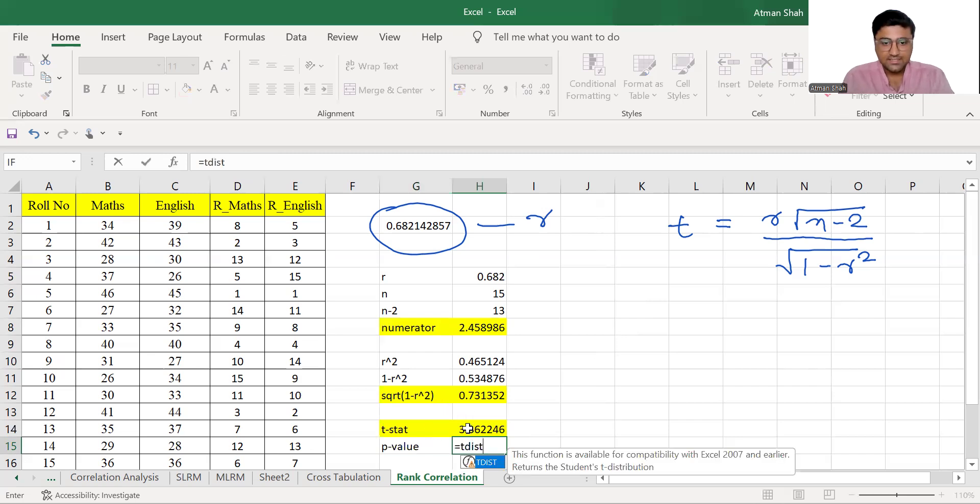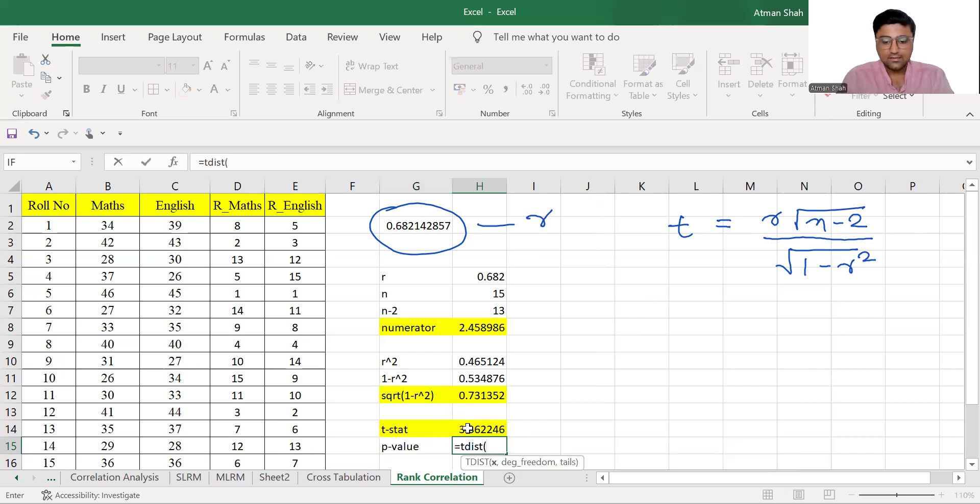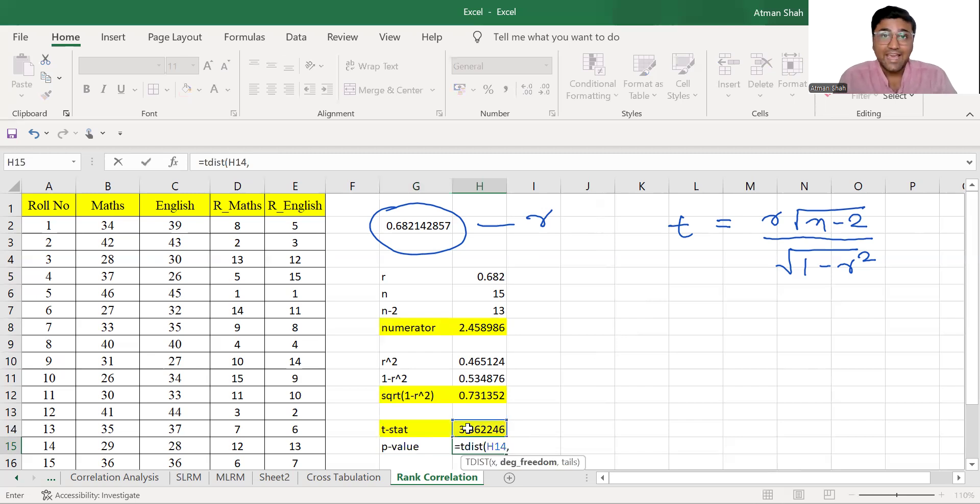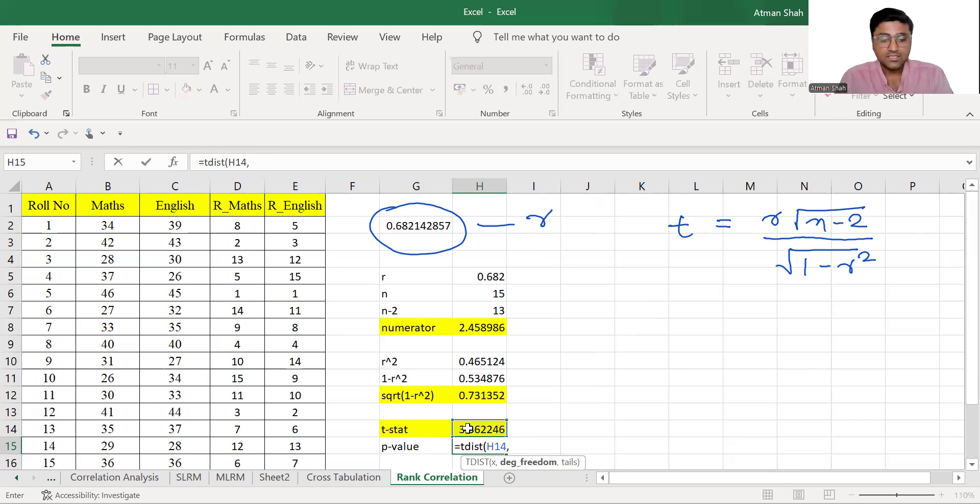first is T statistic, comma degree of freedom, degree of freedom is n minus 1, so here sample size is 15. So degree of freedom is 14,